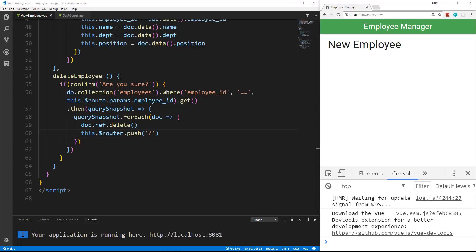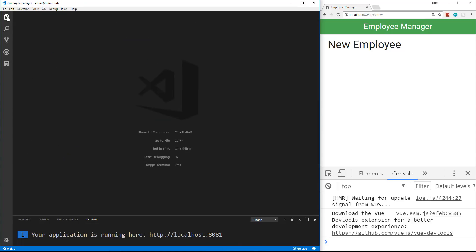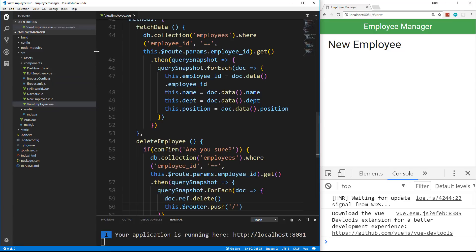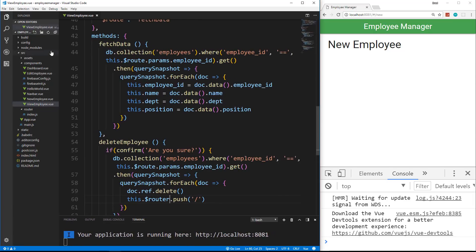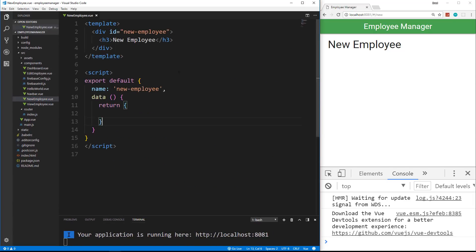All right guys, so in this video we're going to work on the new employee component. I'm going to go ahead and close these two here and we're going to open up components and then new employee dot view. So from here, that's view, I want new employee.